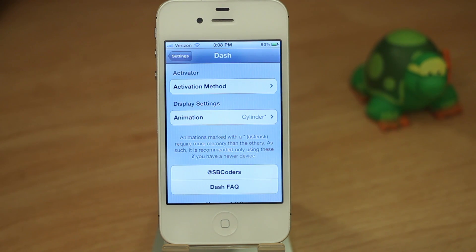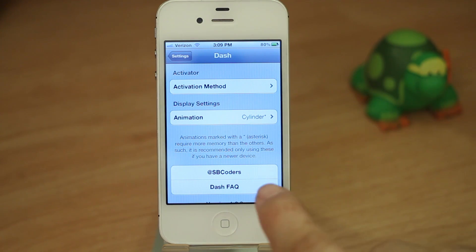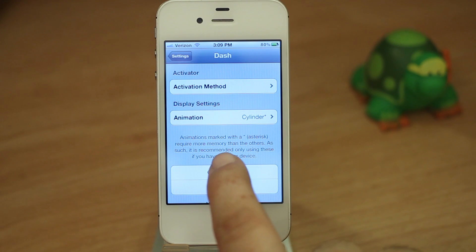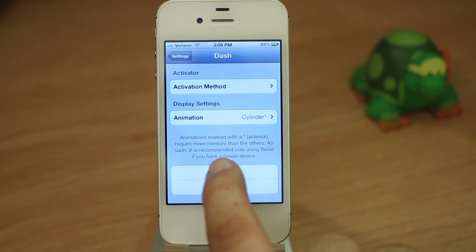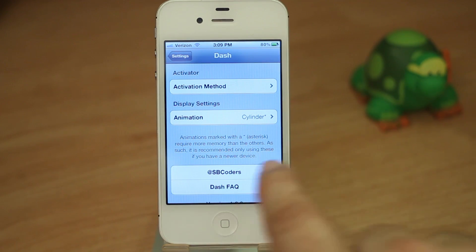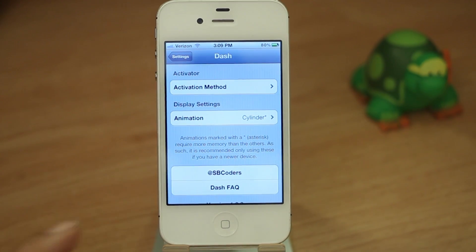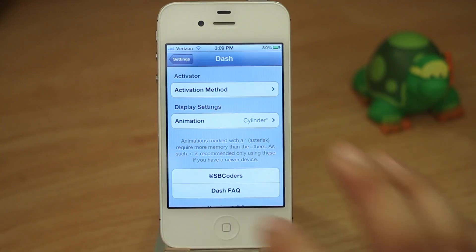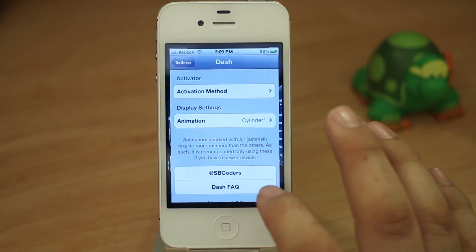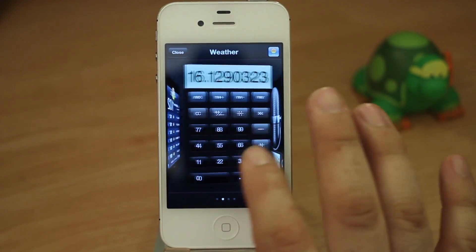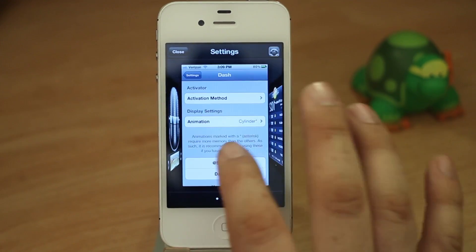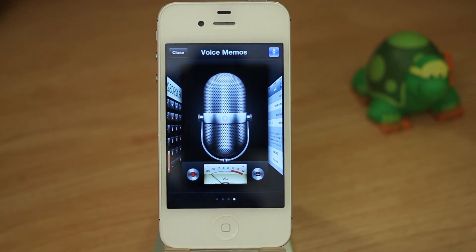Dash is available now in Cydia under the Mod My Eye repo for $1.99, and it comes from SB Coders. As noted, the animations marked with a star are more memory intensive and are recommended for newer devices like the new iPad, the iPhone 4S, or even the new iPhone when it comes out. I hope you enjoyed Dash — I really think it's a pretty cool Cydia tweak app switcher. Thank you very much for watching. This has been another episode of Jailbreak Advice. I'm Dom — have a great day.